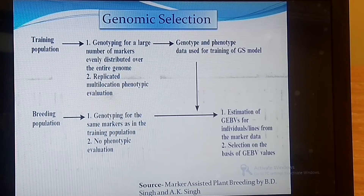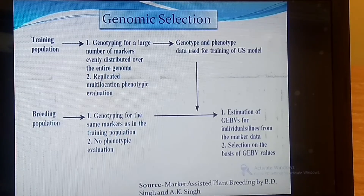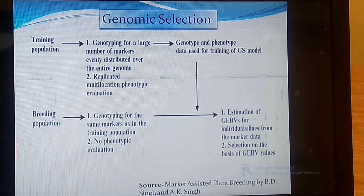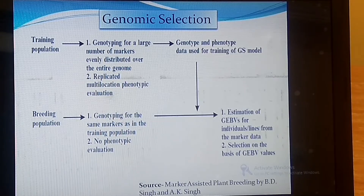In genomic selection we use a training population and a breeding population, and on the basis of the GEBV — genomic estimated breeding value — we perform selection. But in this video we will not discuss the full GS method; we will focus only on why we need this genomic selection strategy and why we need the training and breeding population.